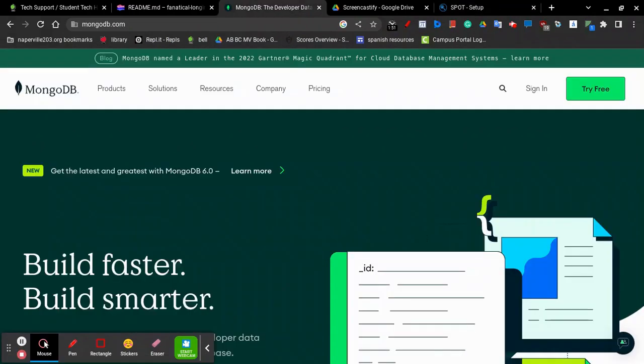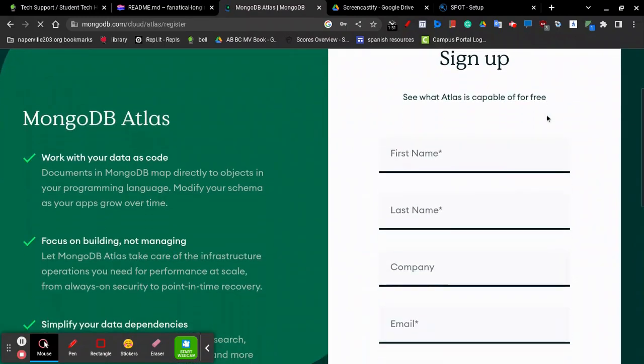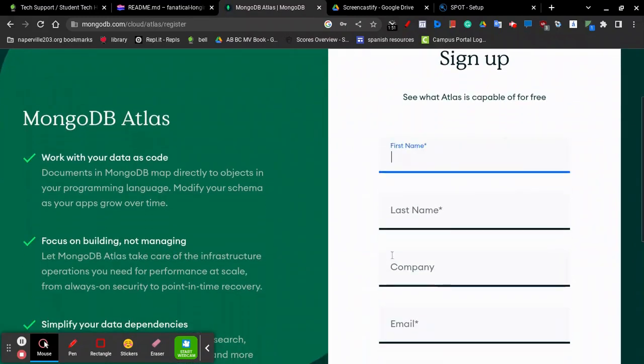Now, we're going to set up our MongoDB database with MongoDB Atlas. MongoDB Atlas is a database hosting solution that has a free tier, which meets the needs of most teams. Click Try Free in the top right corner and then sign in or sign up.